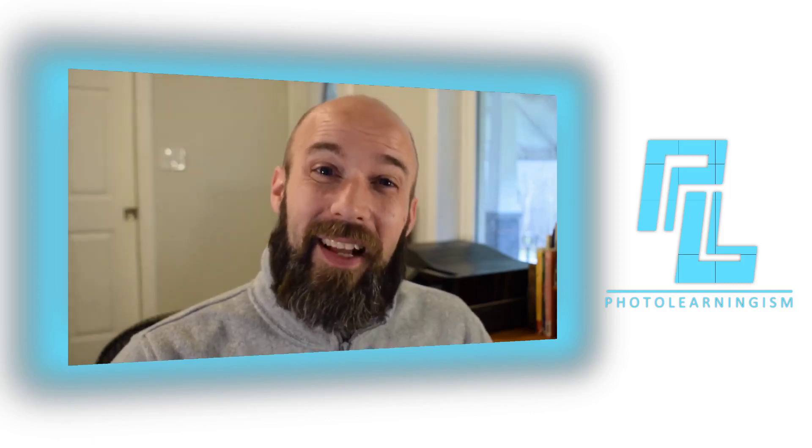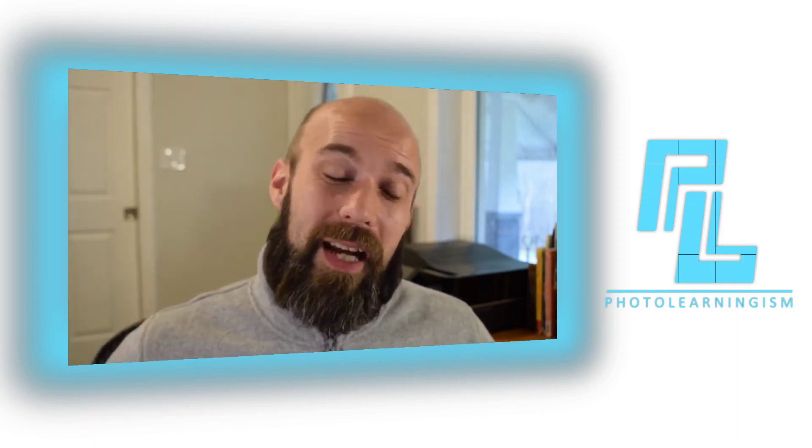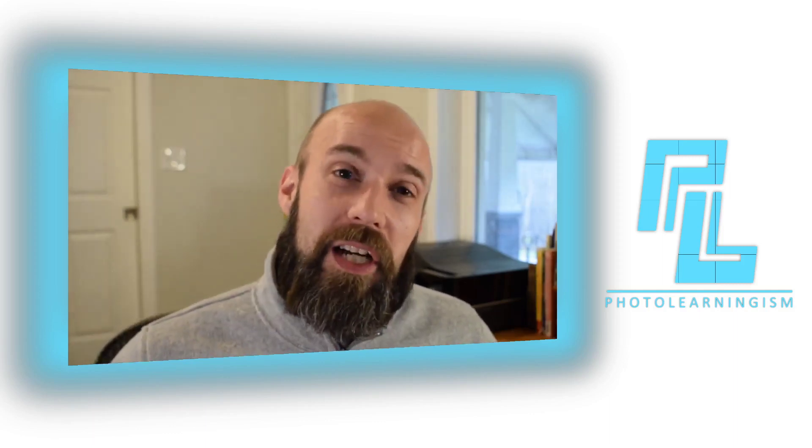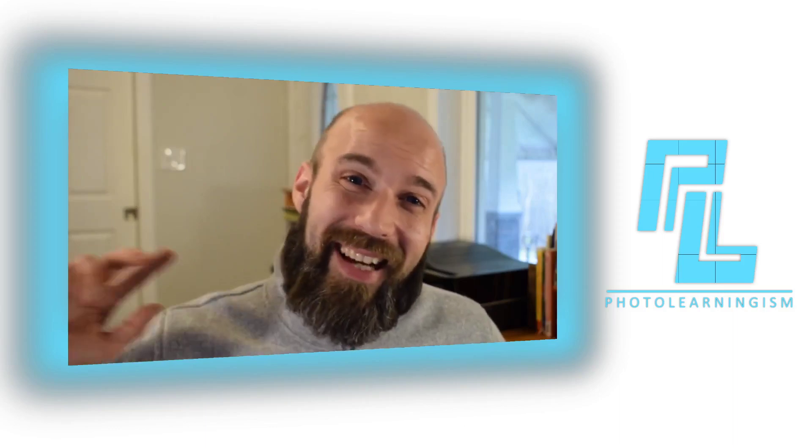All right? Thank you so much for spending your time with me. I so much appreciate your support. And I will see you at the next video.